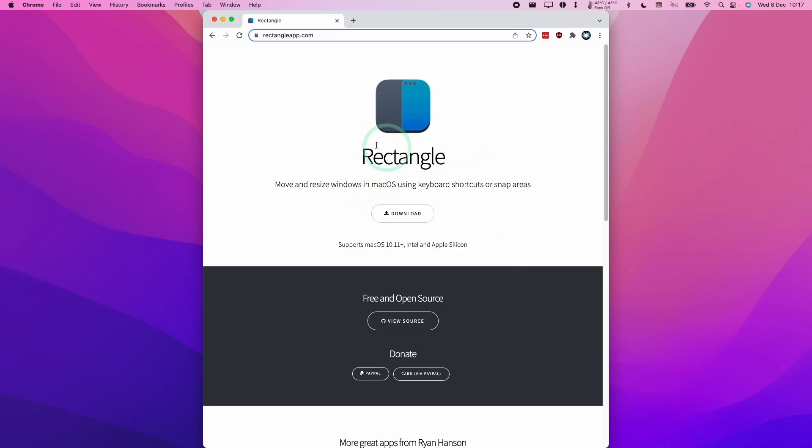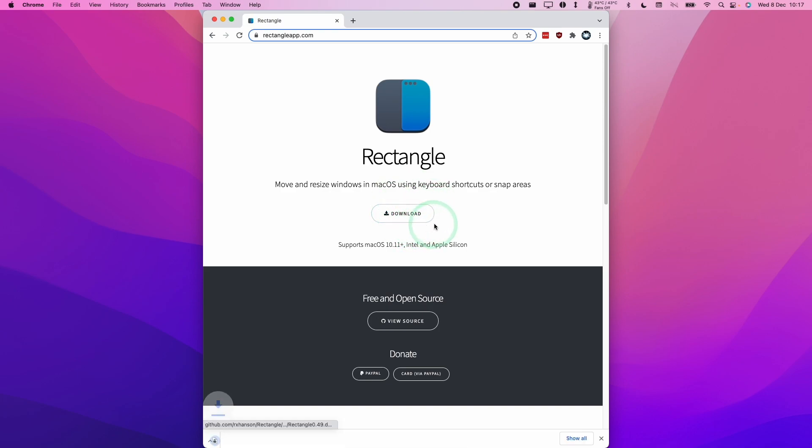I use one called Rectangle, and I'm going to show you how to download, install, and set this up right now. I'm going to leave a link to this website in the description. All you have to do is click this download button and you can download this software.